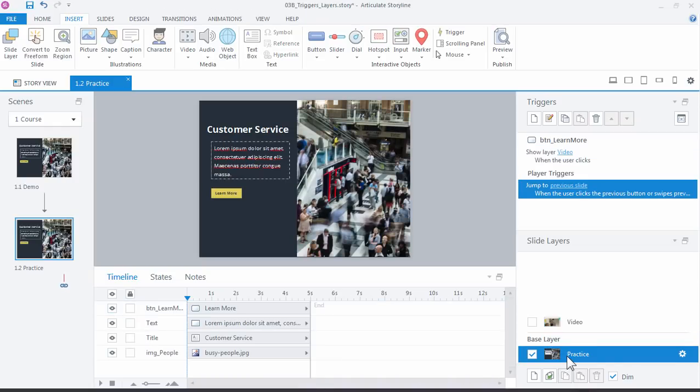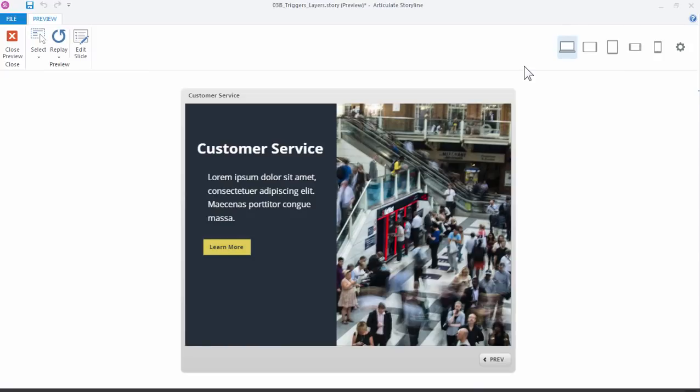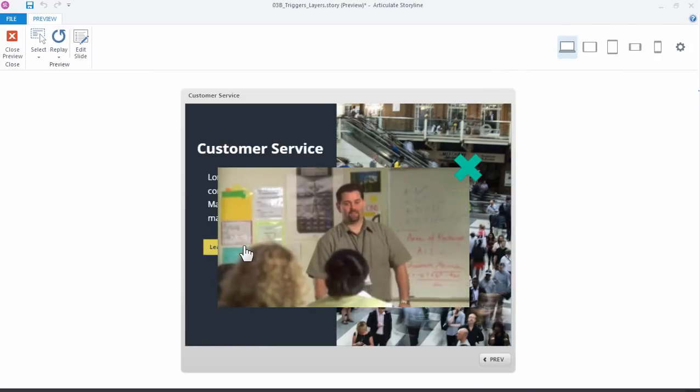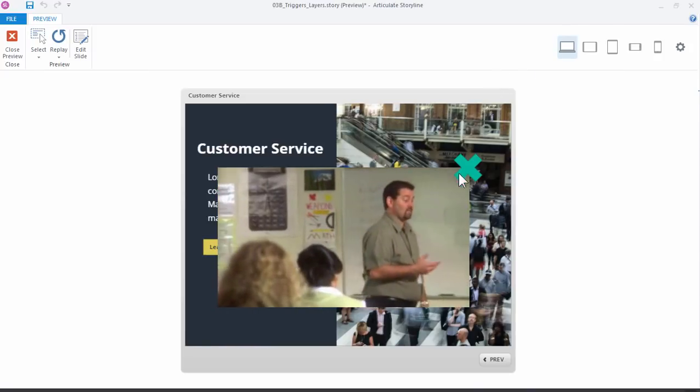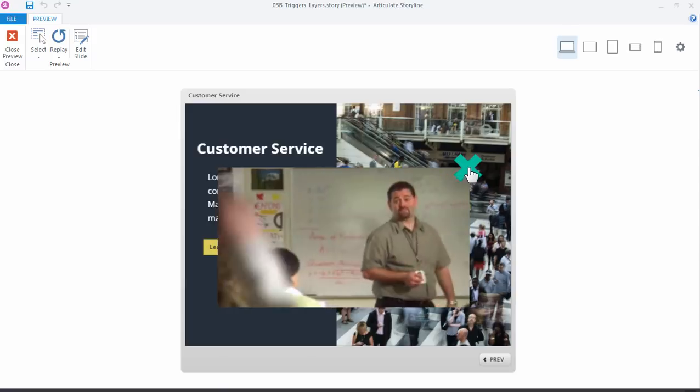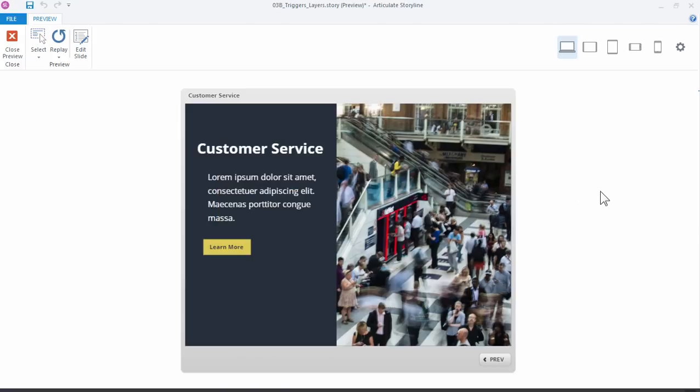I'm going to jump back over to the base layer. Nothing's going to change there. There's my closed layer. Let's preview the slide. All right. We'll click the learn more button. There's our video playing. There's our beautiful button. When I click it, it hides the layer and returns us to the base layer.